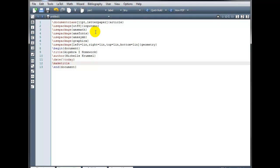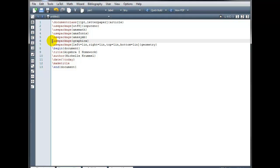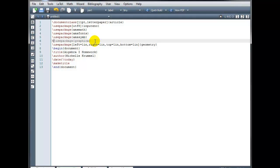So for example. If I know that I'm not going to be using any graphics. In this particular document. I could delete the line. Use package graphic X. Or I could comment that line out. By putting a percent symbol in front of it. And notice what happens. It turns gray. So this is going to be hidden from the compiler. So that's one way to use a comment. Is to hide parts of your code. That you don't really want to compile.